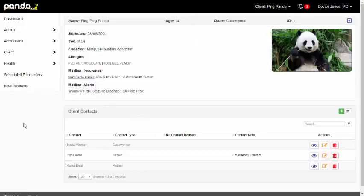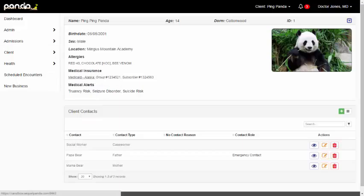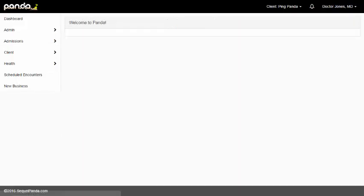Also, the Panda homepage. If for any reason you get lost in the system, which I don't anticipate happening a lot, but if you want to get back to the main screen, just click on the Panda in the upper left-hand corner. It takes you to the main screen.